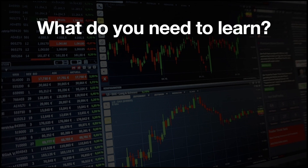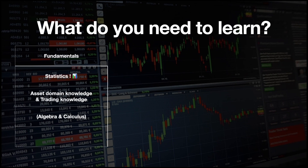So what do you need to learn? Let's start with fundamental knowledge. You need a good understanding of statistics, specifically descriptive statistics. You need asset domain knowledge — so if you are trading options, you need to know how options work. Same for futures, stocks, cryptocurrencies, and whatever you want to trade. Also, you need trading knowledge: how an exchange works, how to place a trade, different types of orders, and so on.